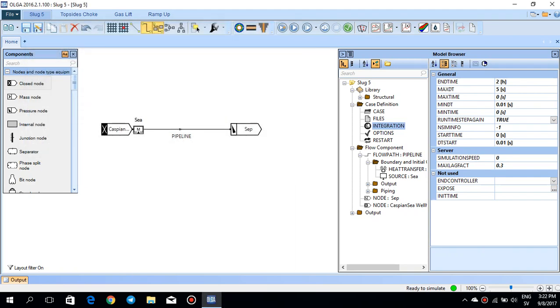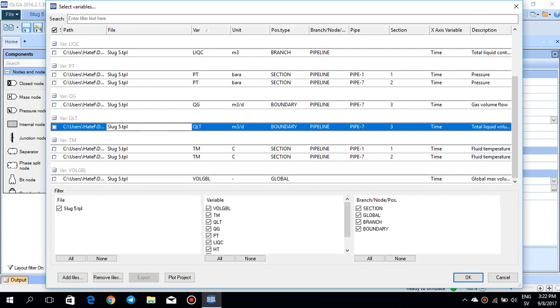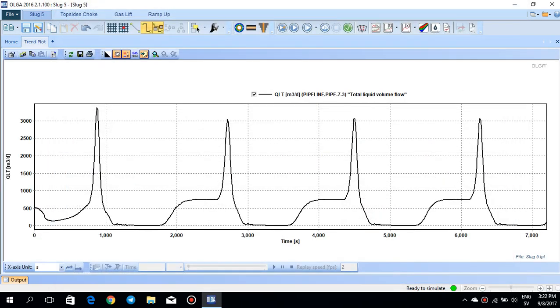So the simulation is run. If I try to plot the trend plot, for example, the QLT, which is the total liquid volume flow at pipe seven section three at the very end of the flow path, you'll see that the flow,